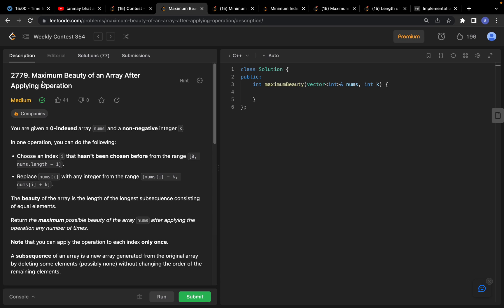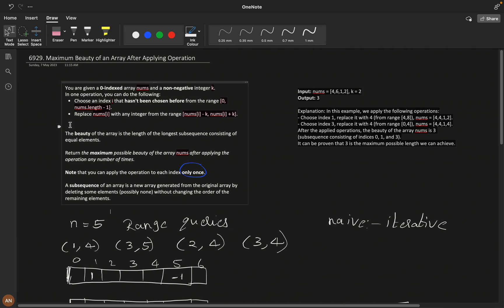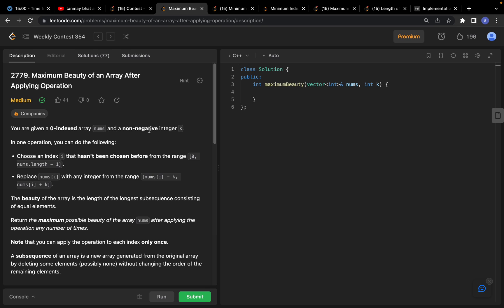Today let's solve the problem 'Maximum Beauty of an Array After Applying Operations' from weekly contest 354. You are given a zero-indexed array nums and a non-negative integer k. In one operation, you can choose an index that hasn't been chosen before and replace nums at that index with any integer from the range nums[i] minus k to nums[i] plus k.